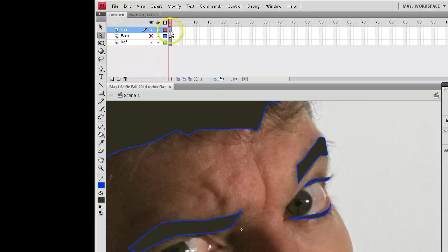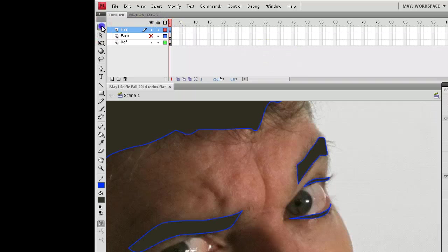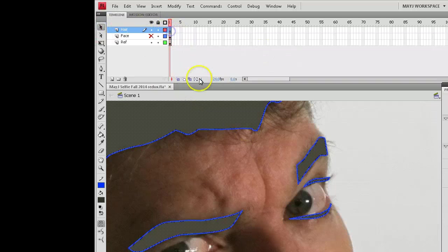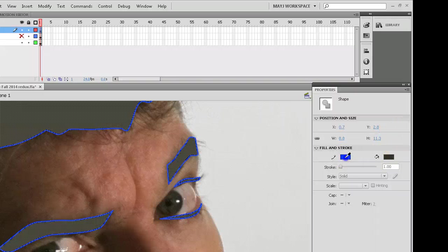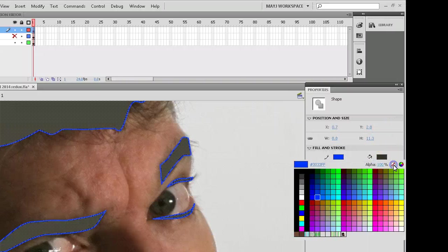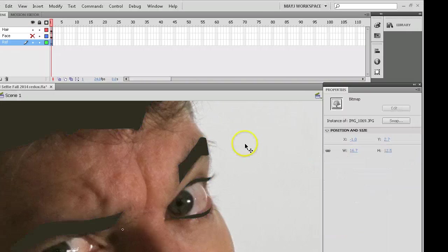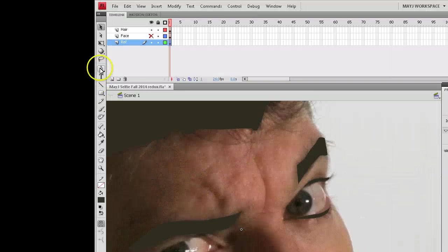And the same thing. I'm going to grab that whole layer of hair. And I would sure like to get rid of the stroke around it. So I'll just turn the stroke off.